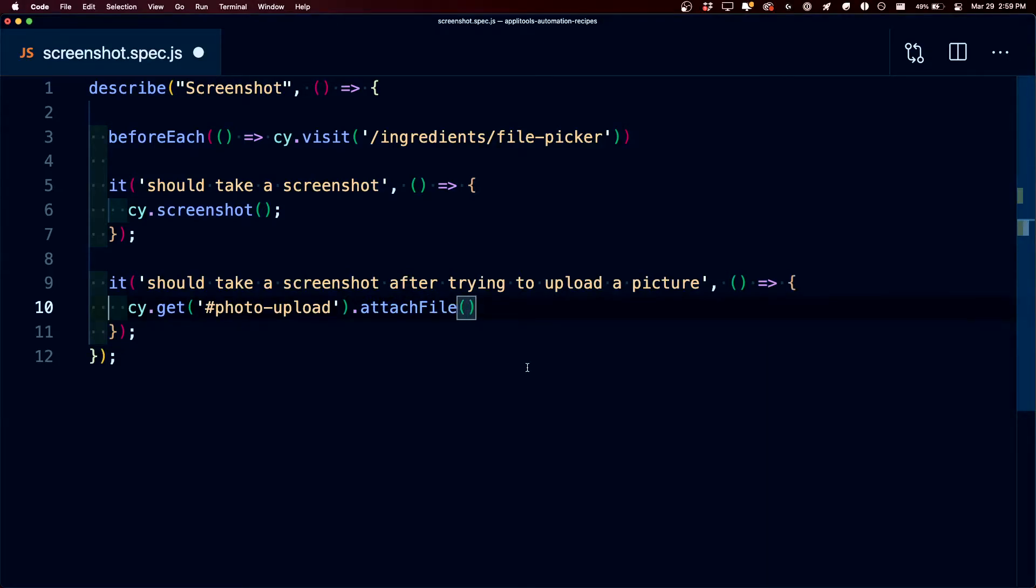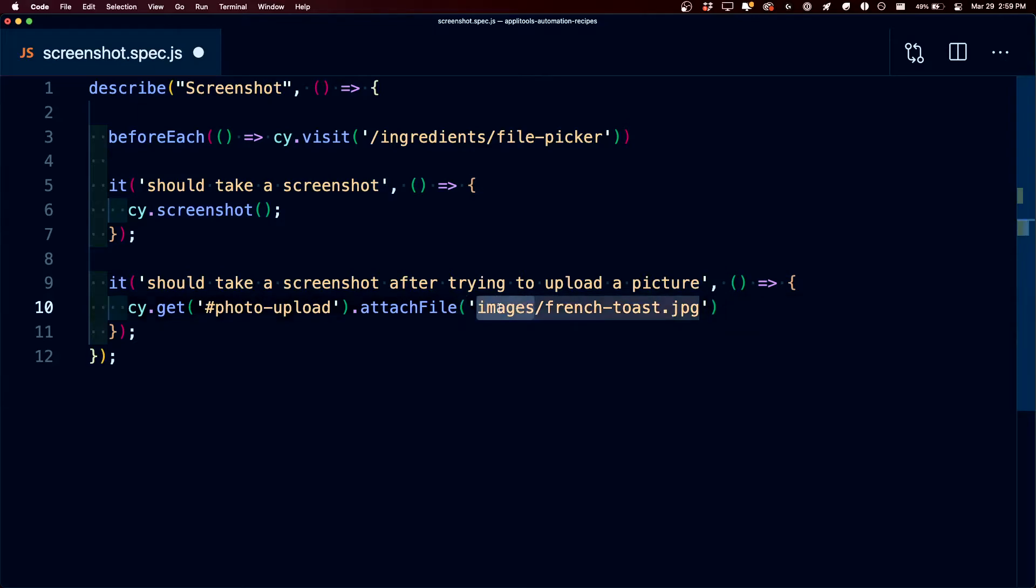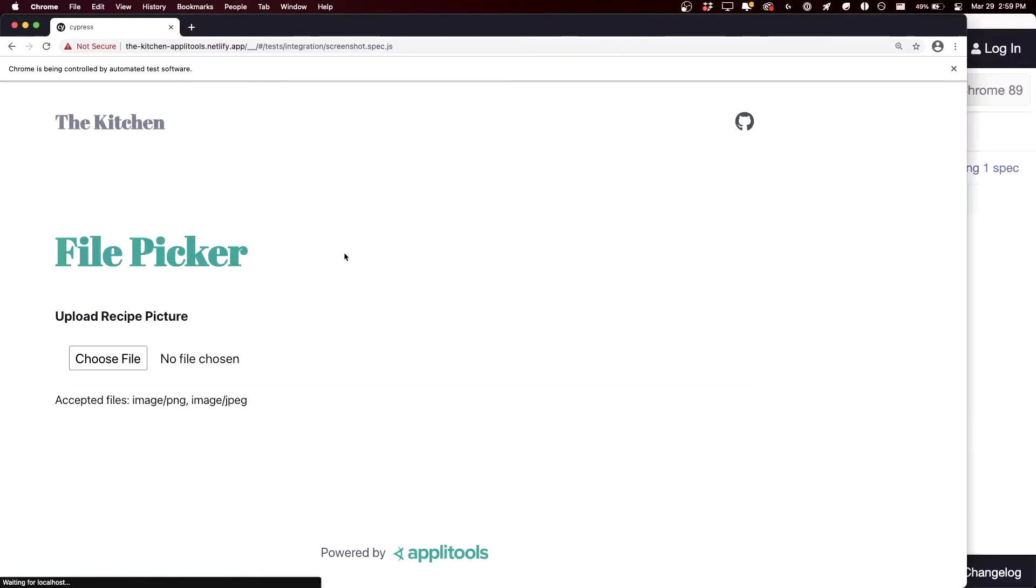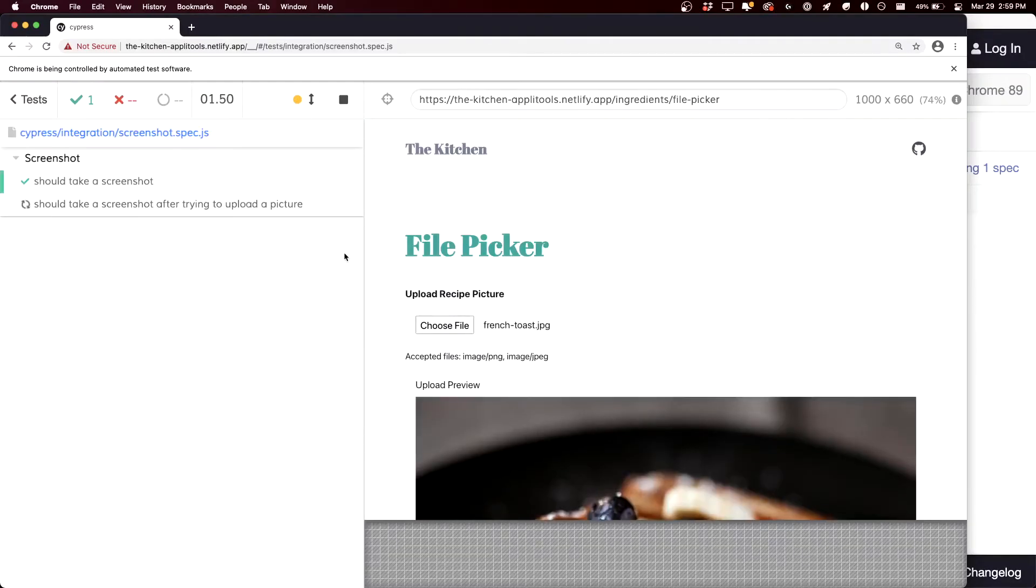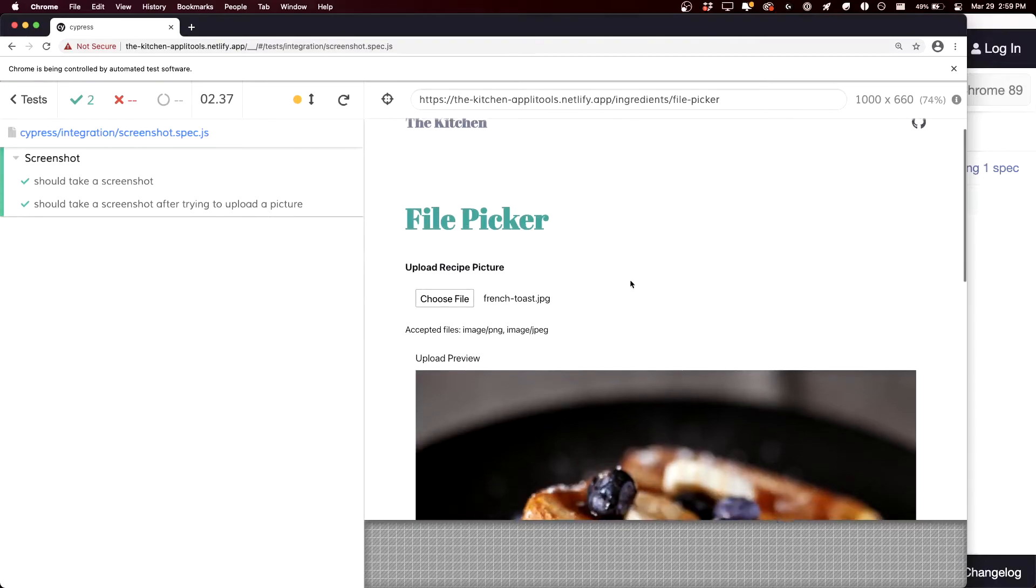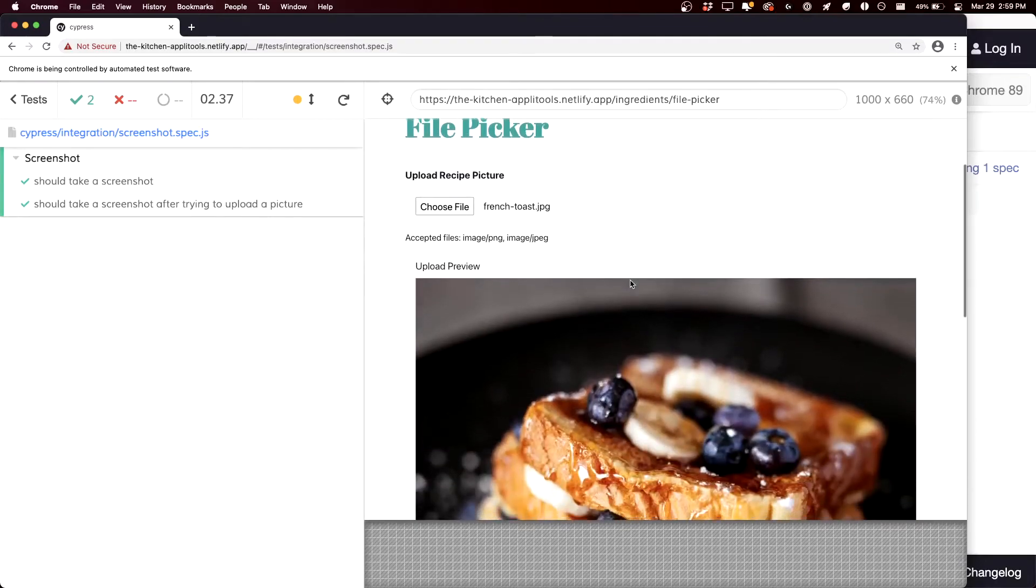And inside that I'm going to pass in the path to my image, which is under the images directory inside of my fixtures directory. And when we run that test, we can see that it actually uploads that file right inside of Cypress.